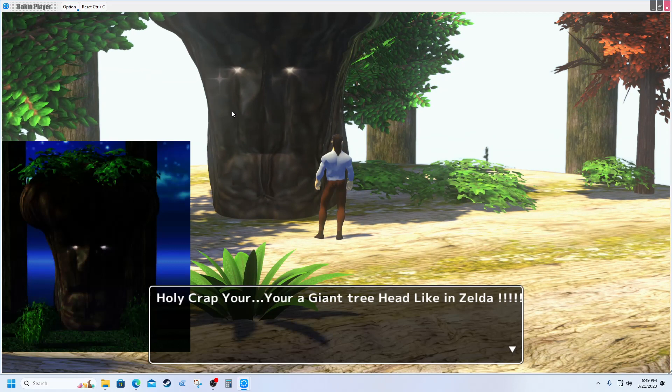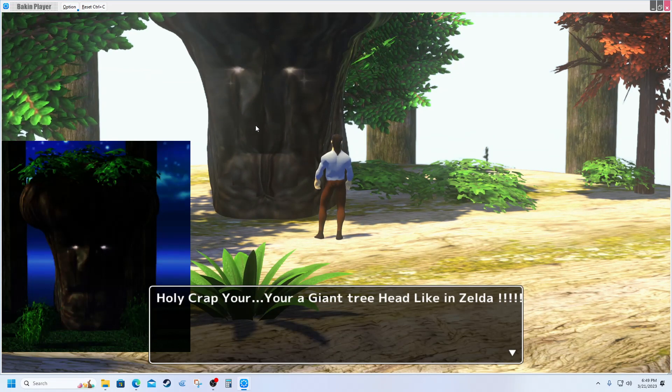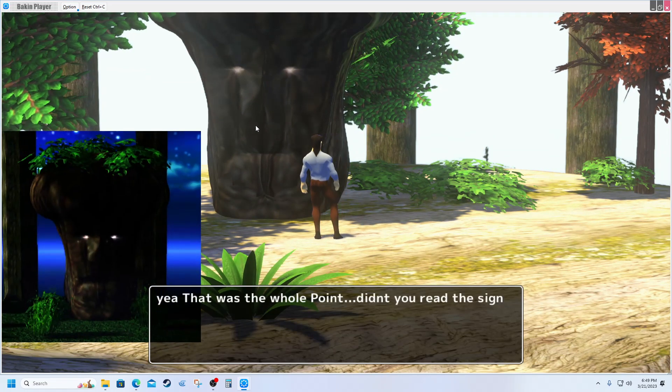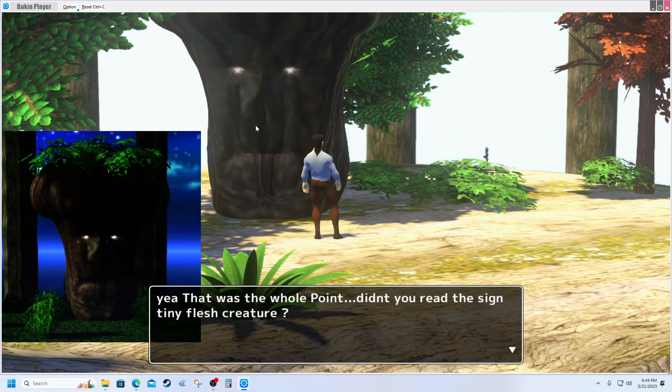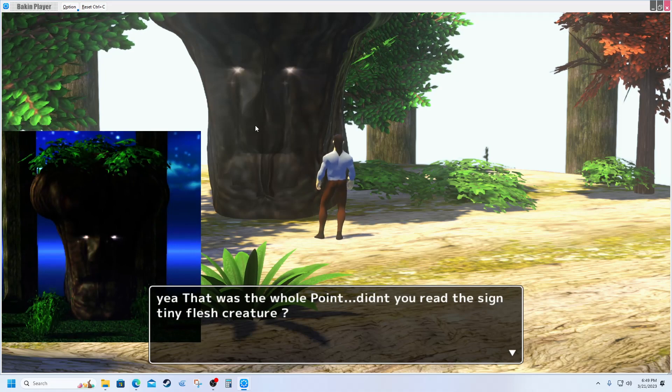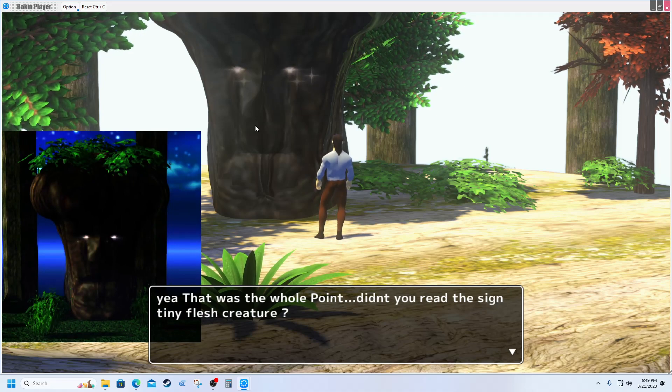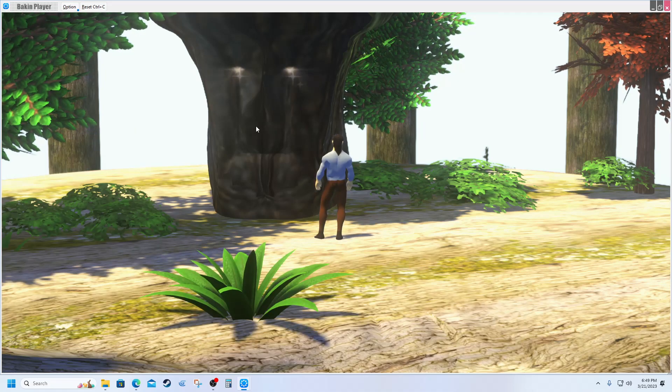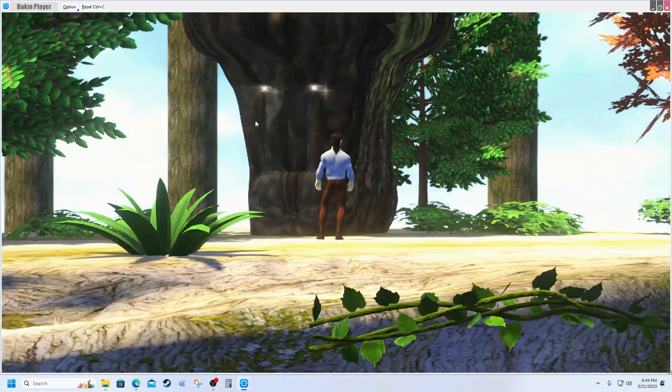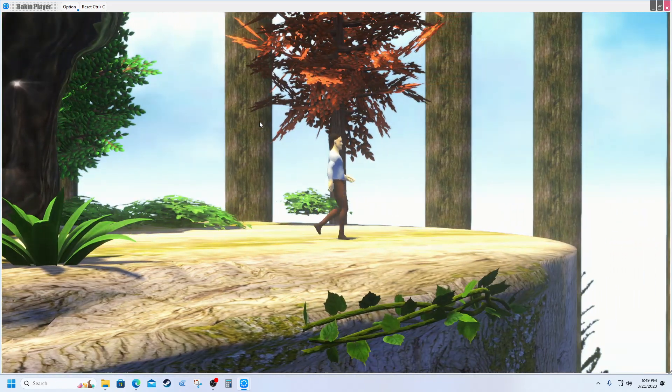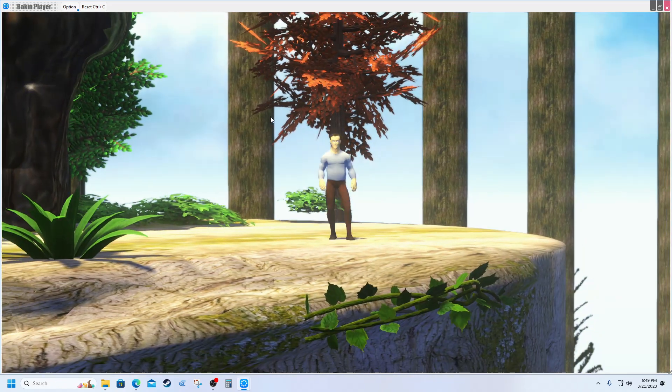And then we can talk to the great tree Lord. 'Mr. Big Head, look at your giant tree head.' 'Like in Zala, yeah, that's the whole point. Didn't you read the sign, tiny fresh creature?' Yeah, that's all I've got for him right now.